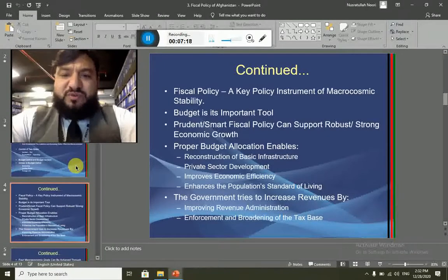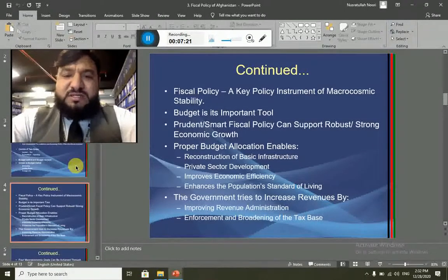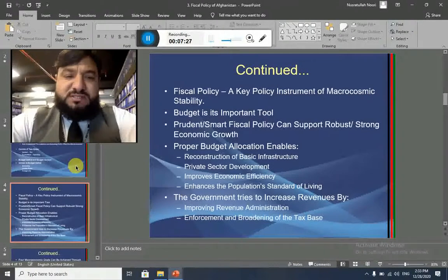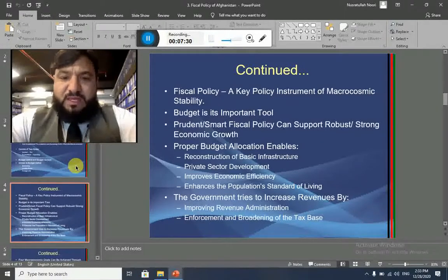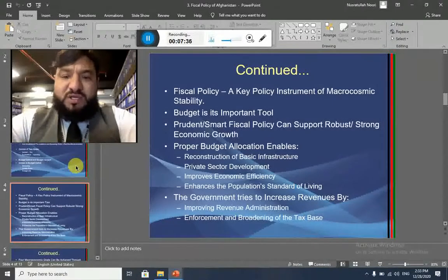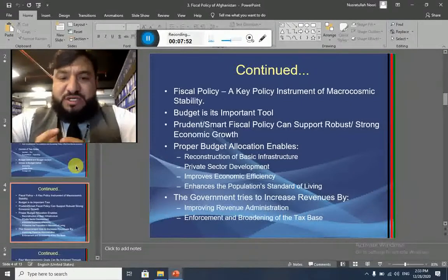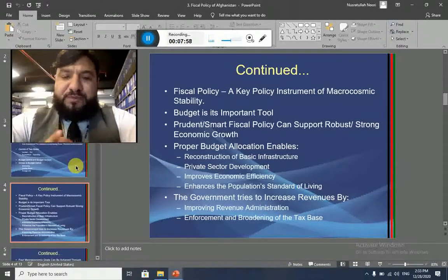Fiscal policy is a key instrument of macroeconomic stability, and the budget is its important tool. Smart fiscal policy brings strong economic growth in the country. Proper budget allocations enable reconstruction of basic infrastructure, private sector development, improved economic efficiency, and enhanced standards of life for the population. These four big objectives can be achieved with the help of proper budget allocation, which is the key tool of fiscal policy.